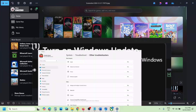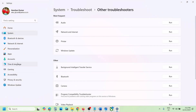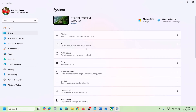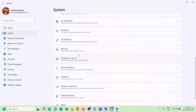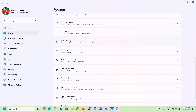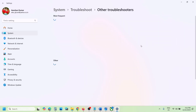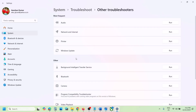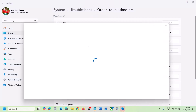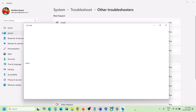If still not working, open Windows Settings, go to System, then Troubleshoot, then Other Troubleshooters, and click on Windows Update. You will see the Run option — hit Run. On this screen, follow the on-screen instructions and run the troubleshooter, then check.